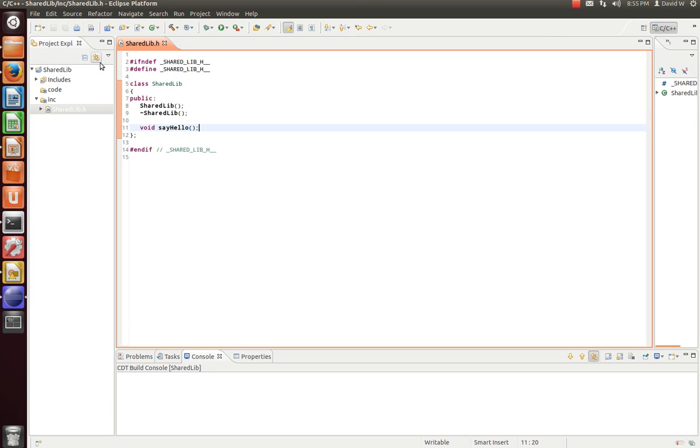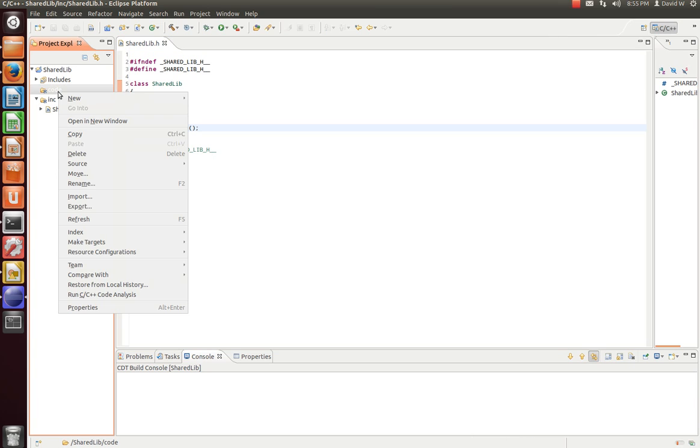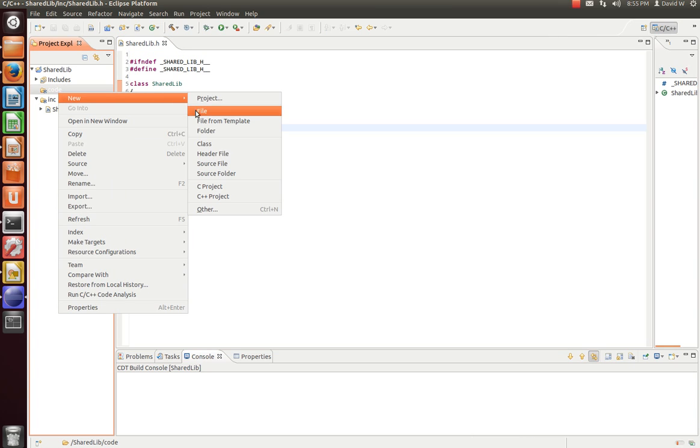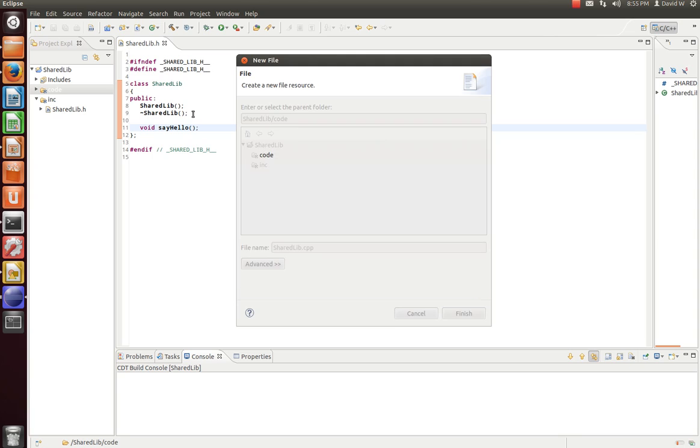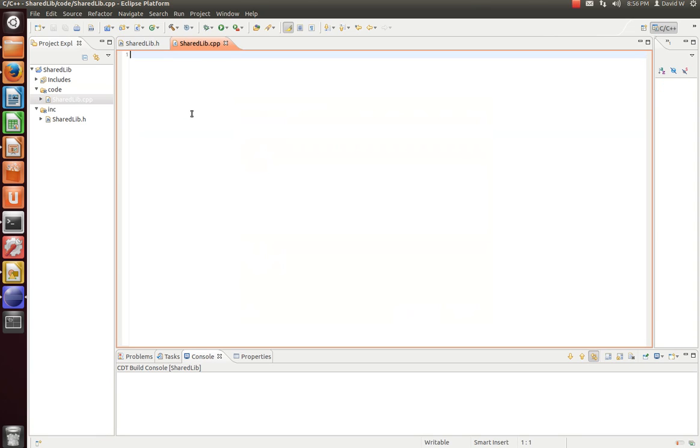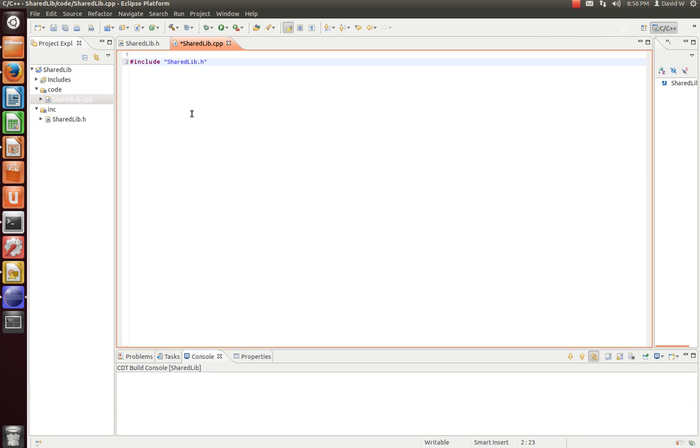Now that we have that, let's go and we'll add a file to our code directory. We include our header file. And let's fill in some of the blanks.